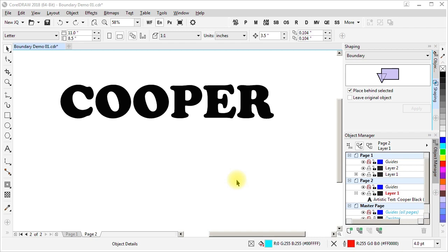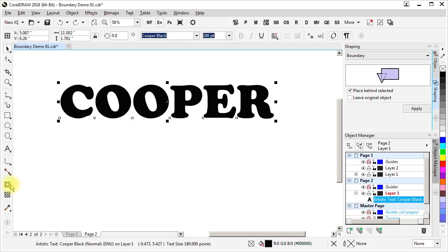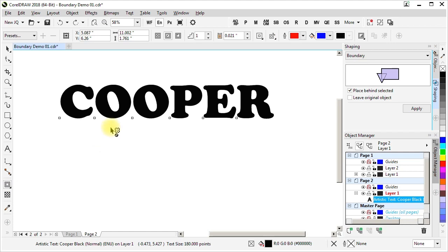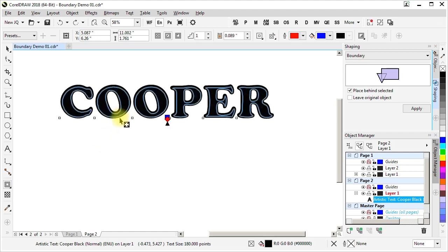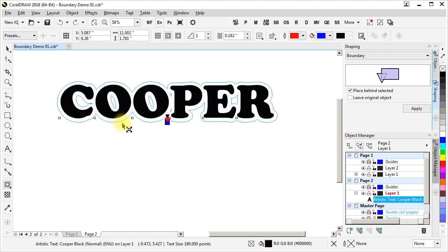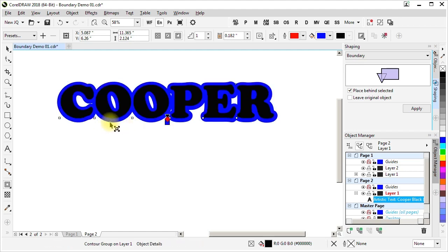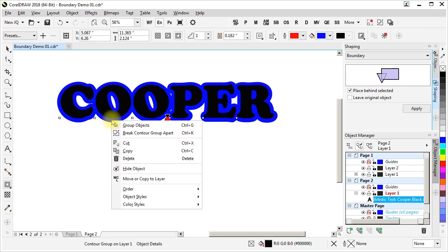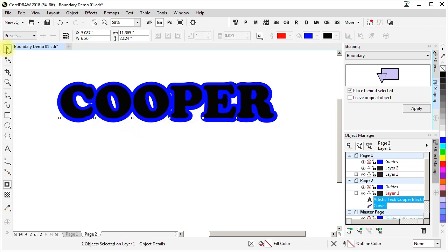One example where we might use boundary would be something like this artistic text. Where we contour it because we want to be able to merge the letters together and have one contiguous outline around the entire shape. Break it apart.